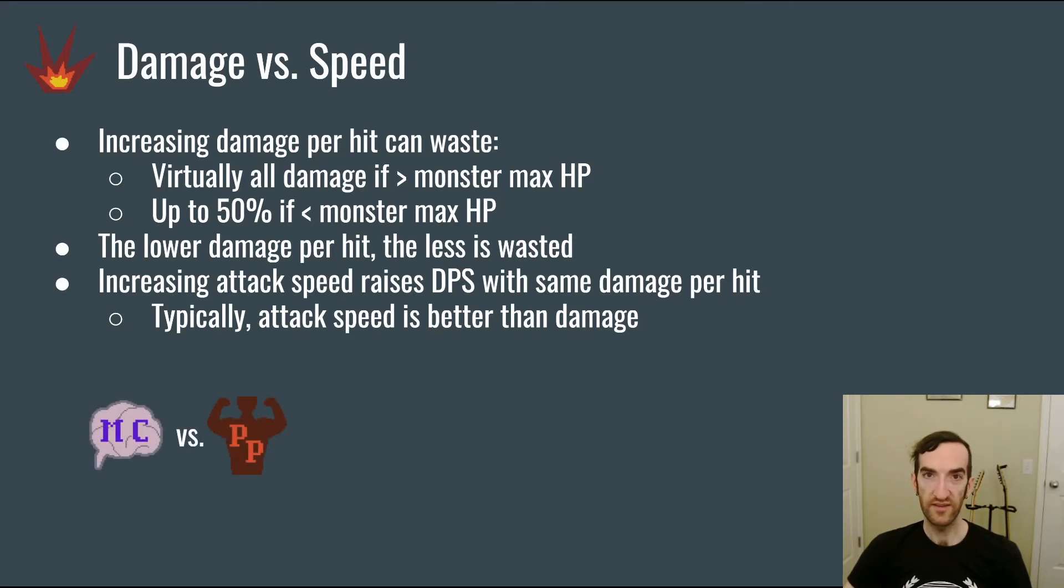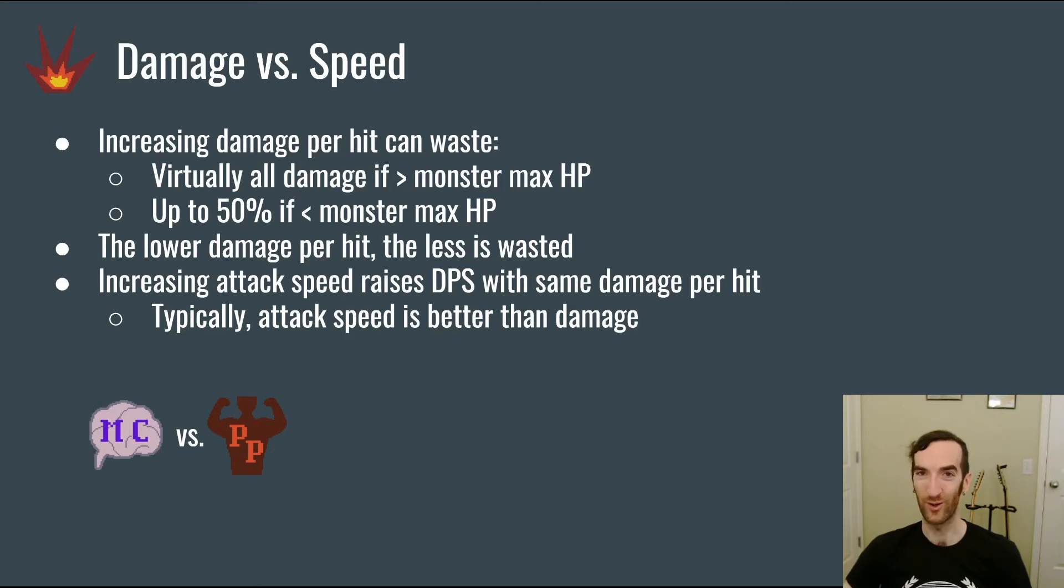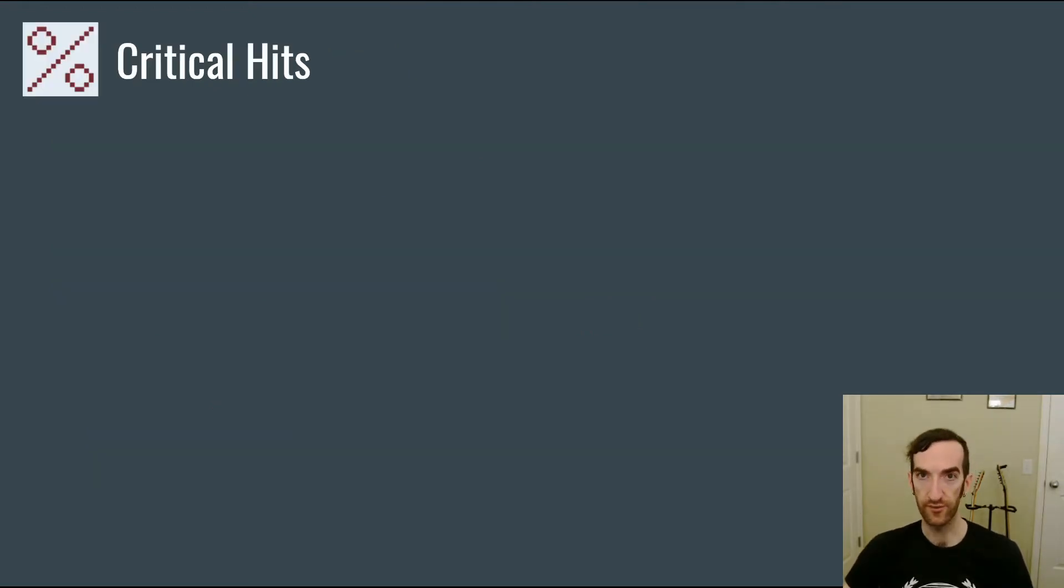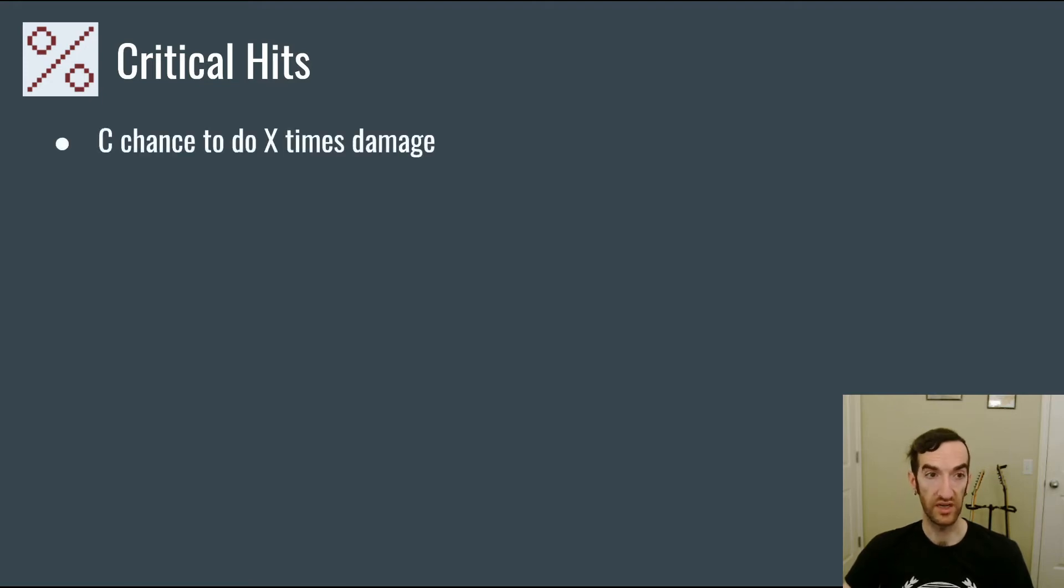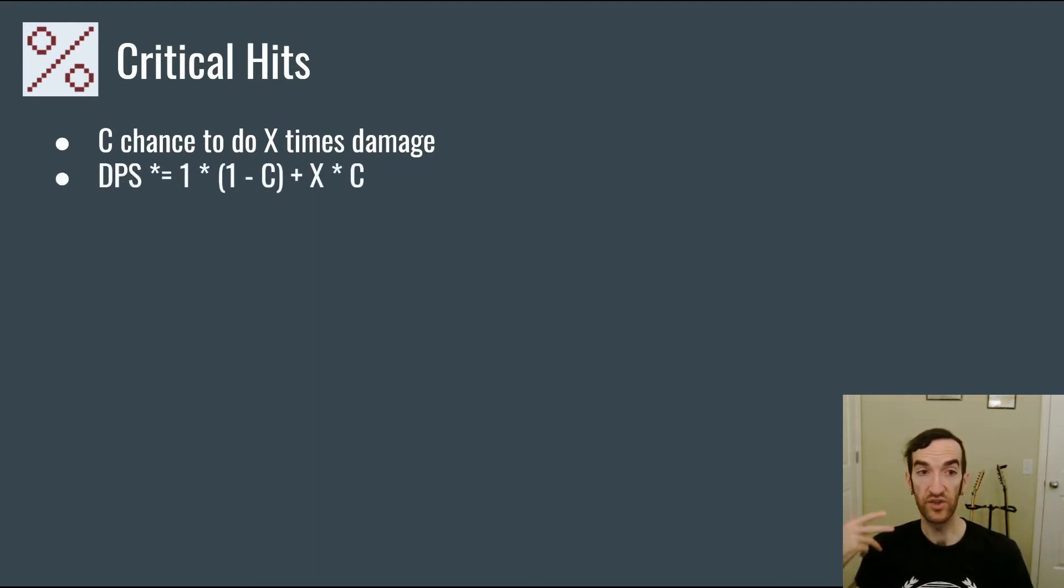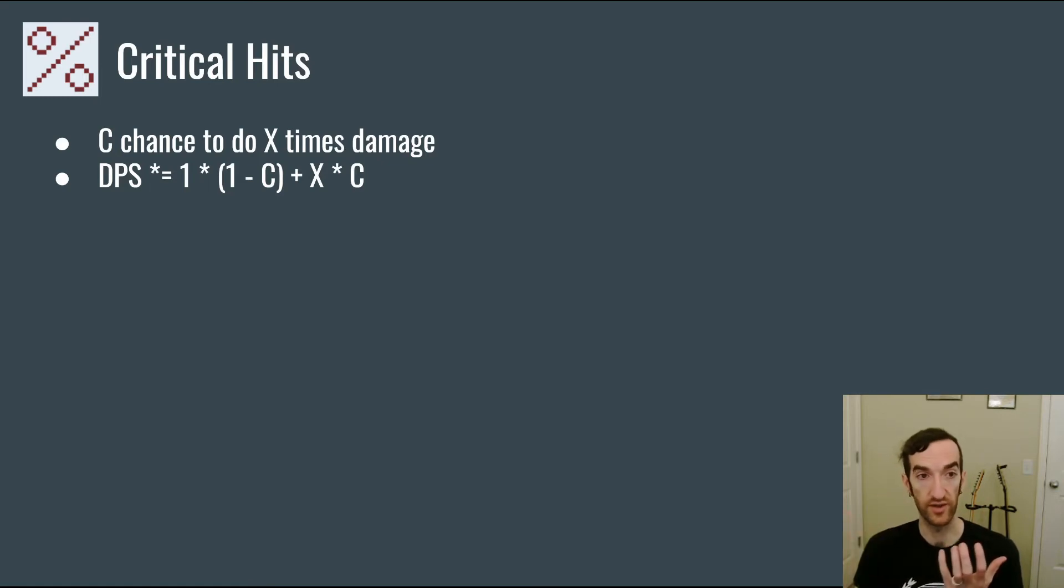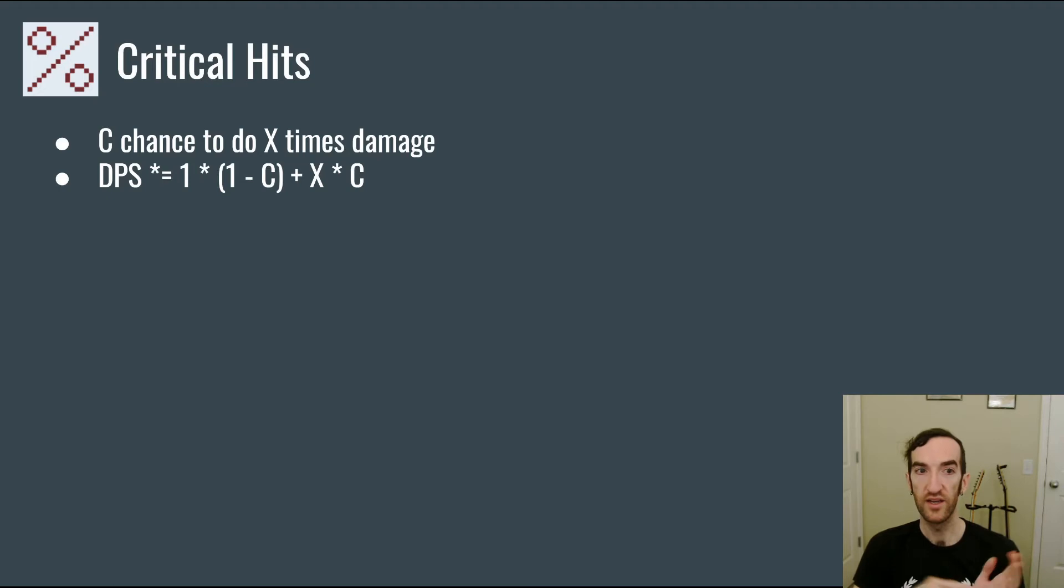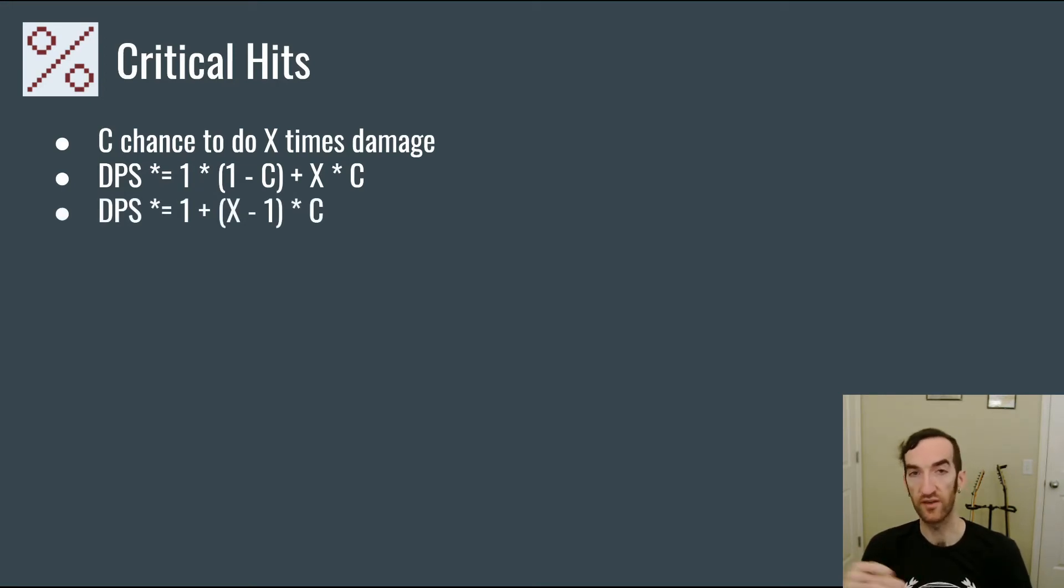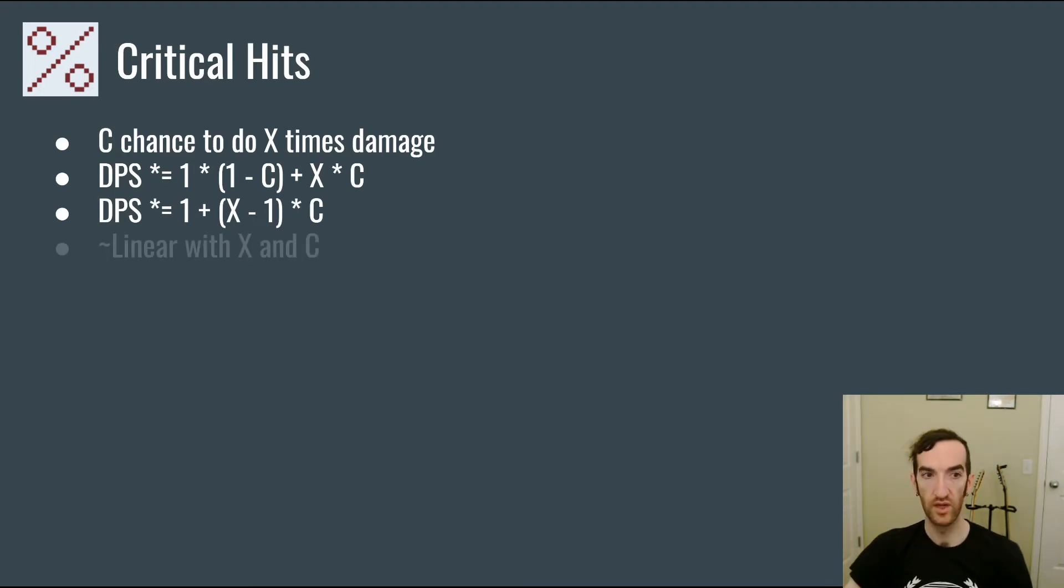However, this is an interesting place where the mastery motivation and the power motivation are in conflict, because in general the power motivation is going to want to be doing bigger hits, even if attack speed is in general a better stat to increase. Critical hits are another way that towers can do increased damage. We can define them as saying that there is a c chance to do x times damage, in which case the damage per second is going to be multiplied by the mix of non-critical hits and critical hits. So it's going to be 1, which is a non-critical hit, times 1 minus the chance, plus x, which is the critical hit damage, times the chance. And we can rework that into 1 plus (x minus 1) times c. And that's going to be the multiplier to damage per second from critical hit chance. As we can see, it scales roughly linearly with the damage multiplier, as well as with the chance to crit.